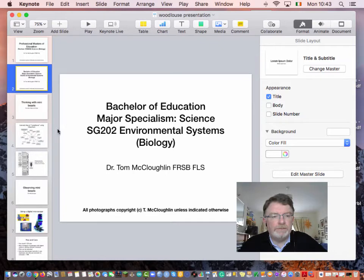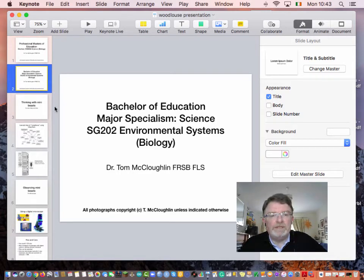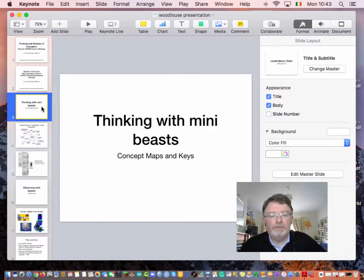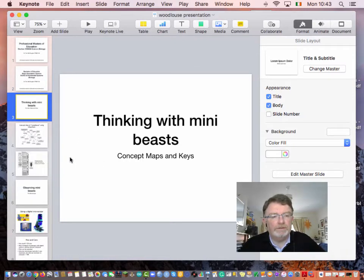This presentation is about mini-beasts, and the first thing when dealing with mini-beasts is people's prior knowledge — what do they know about mini-beasts in their local environment? We can look at cognitive aspects with mini-beasts using concept maps and keys and so on.